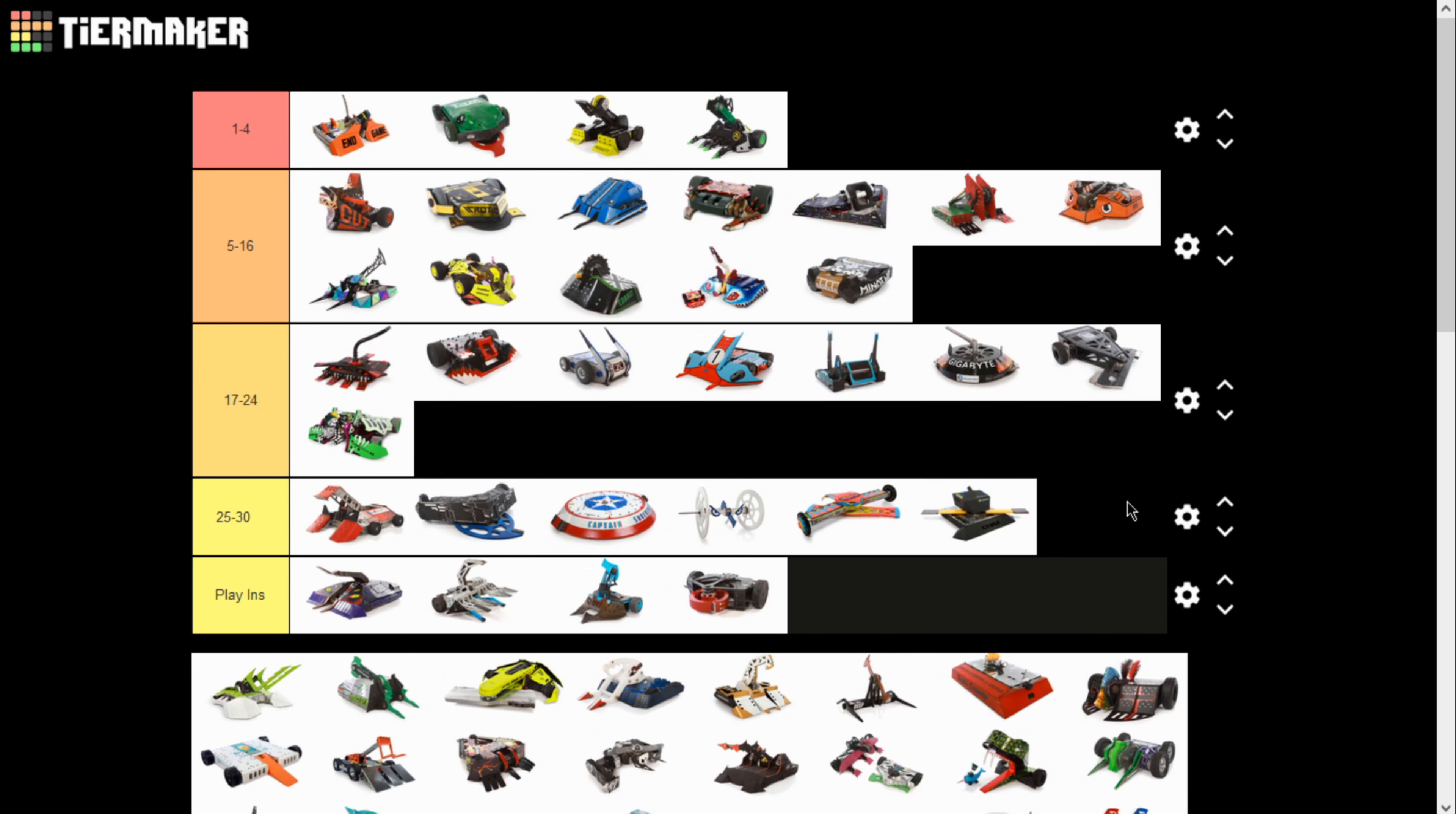Hello, and welcome to the madness that is me selling my soul to the YouTube algorithm by trying to make a tier list video.